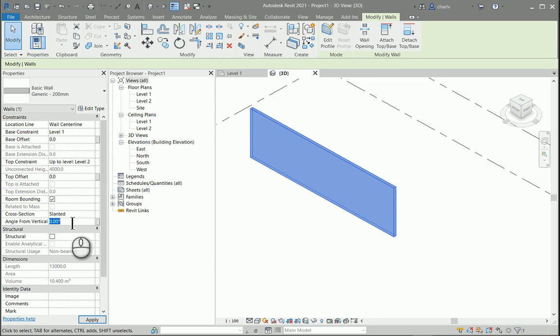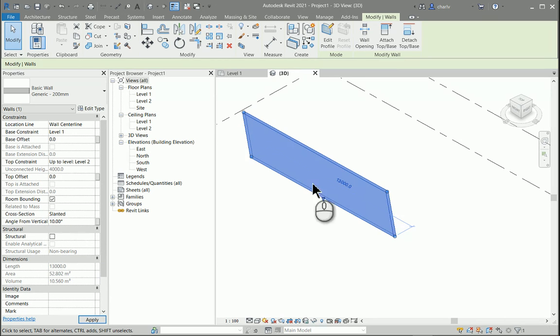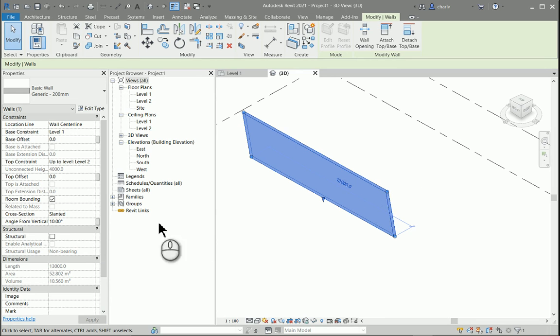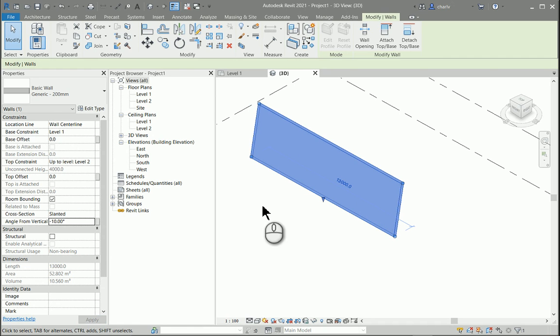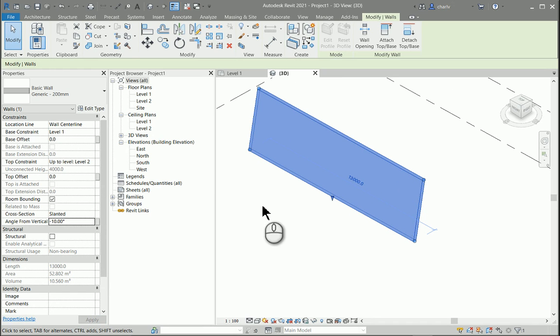If I say angle of 10 degrees you'll notice that it slants over 10 degrees counterclockwise. If I go back to zero it's vertical once again. If I go minus 10 degrees you'll notice that it goes the other direction.